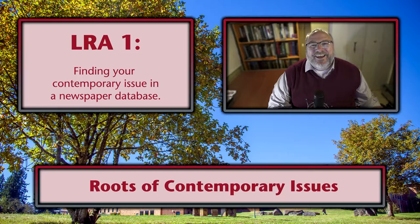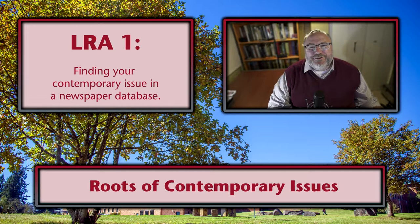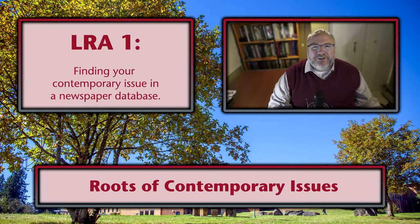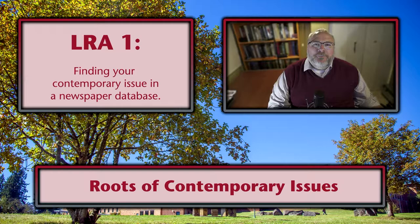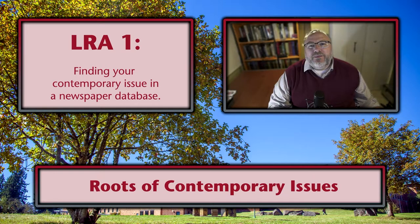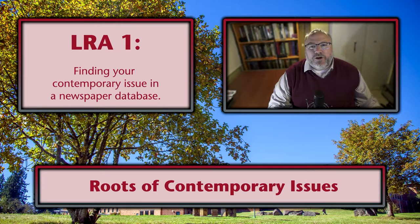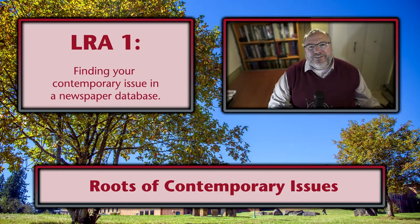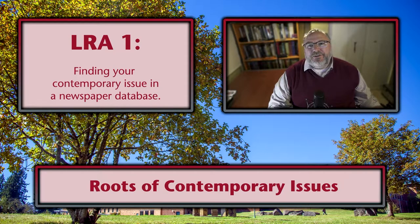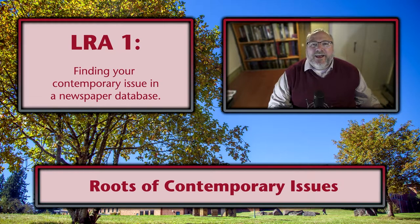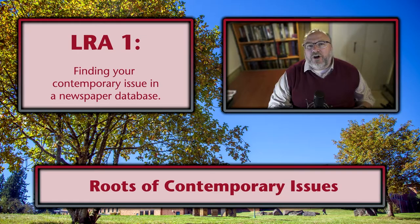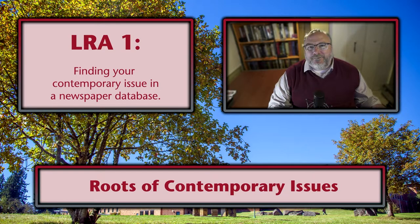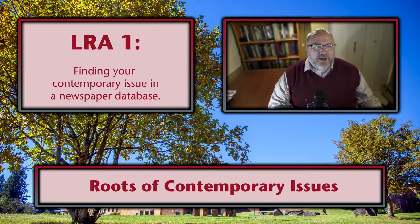Hey everybody, I'm Nicholas from the library at WSU Vancouver and today I want to give you some quick tips to help you with the library research assignment number one, specifically the section of the assignment that has you find a contemporary news article on a topic that interests you.